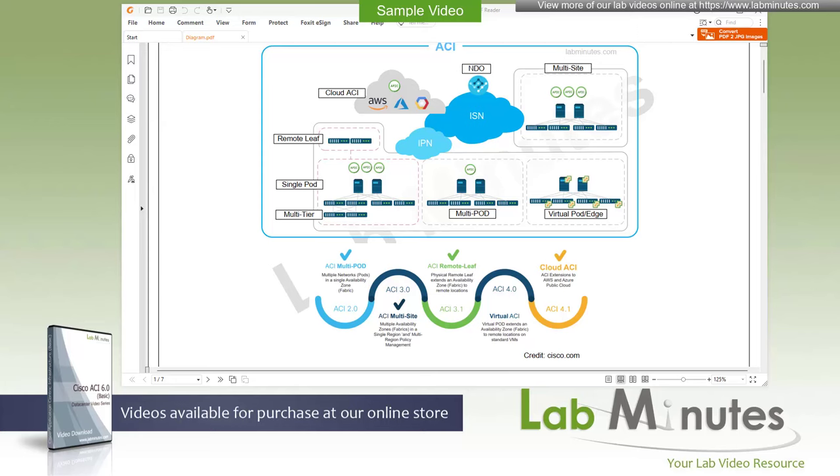I must say that we haven't really been doing much around data center technology, and the last video series that we did was several years ago on Cisco ACI. To get back into data center topics, I decided to give Cisco ACI a fresher look.